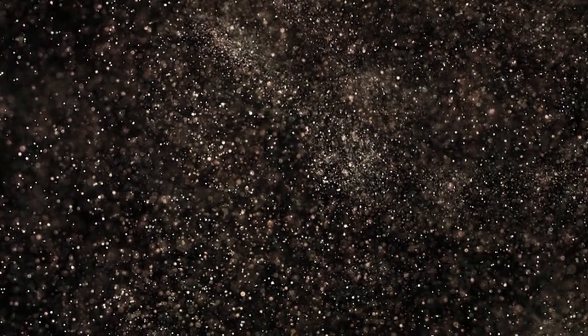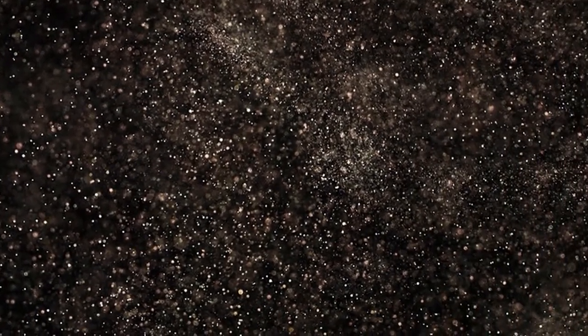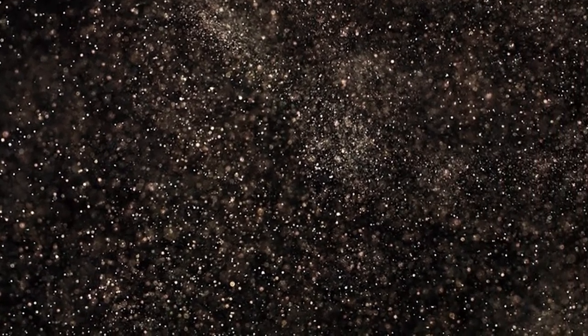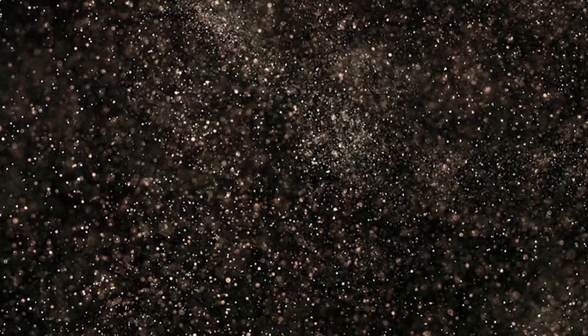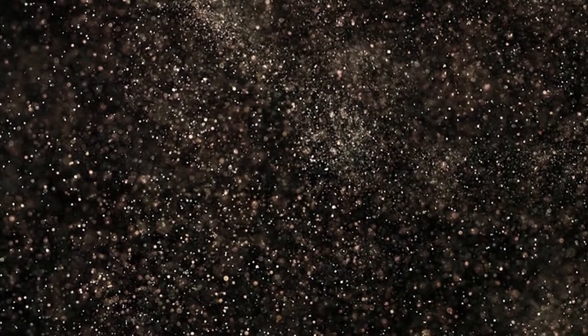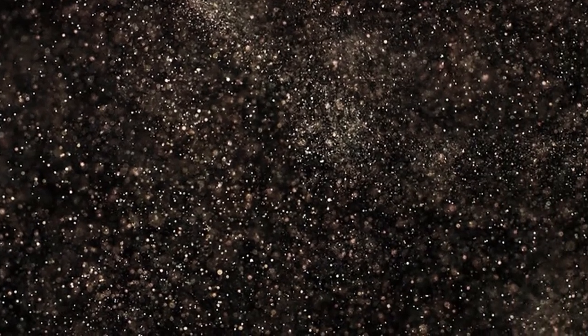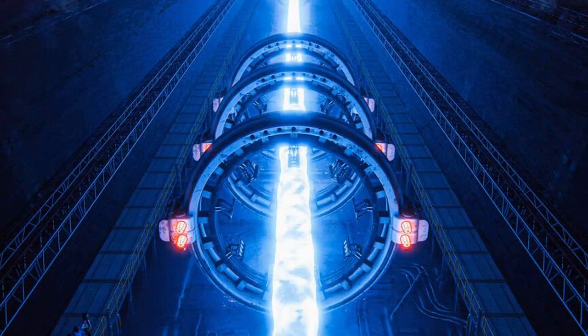It's humbling, isn't it, to think about the sheer scale of effort needed to understand the smallest parts of our universe. Imagine, Rachel has been part of building the very tools used in these groundbreaking studies, even while pregnant with her kids.